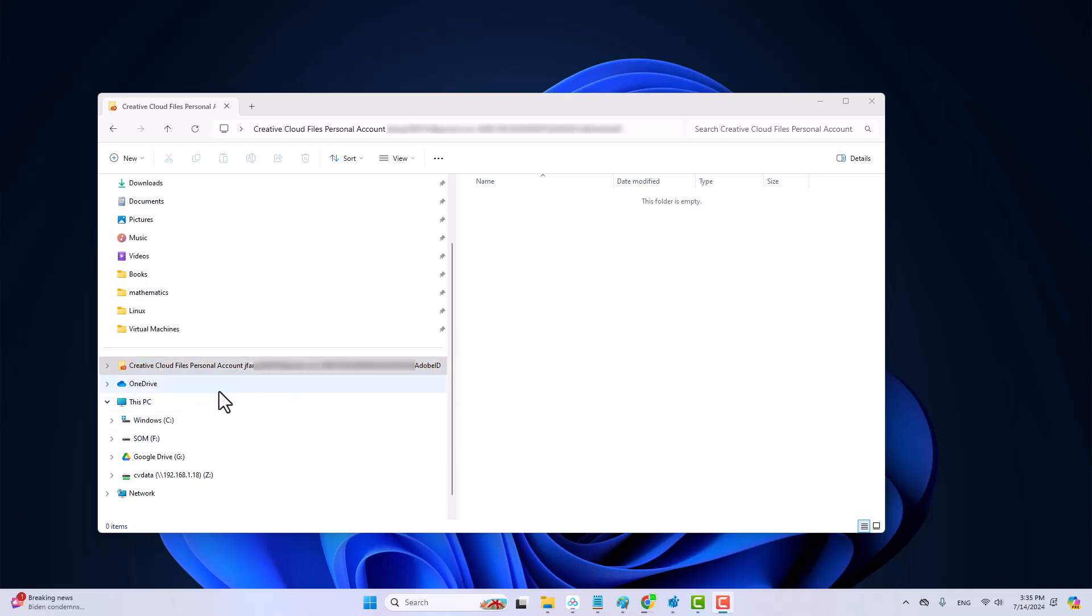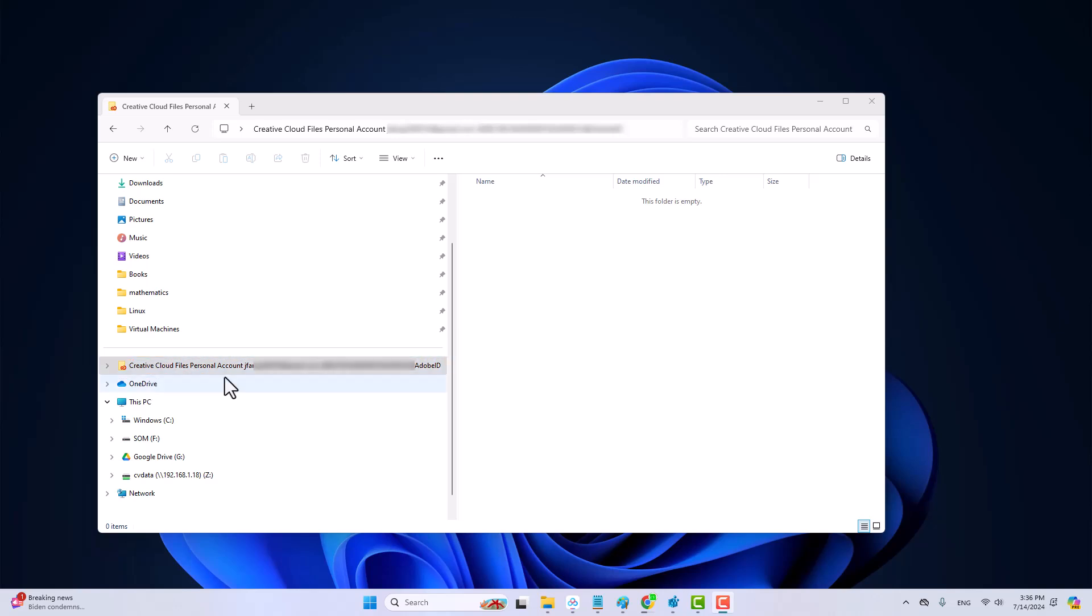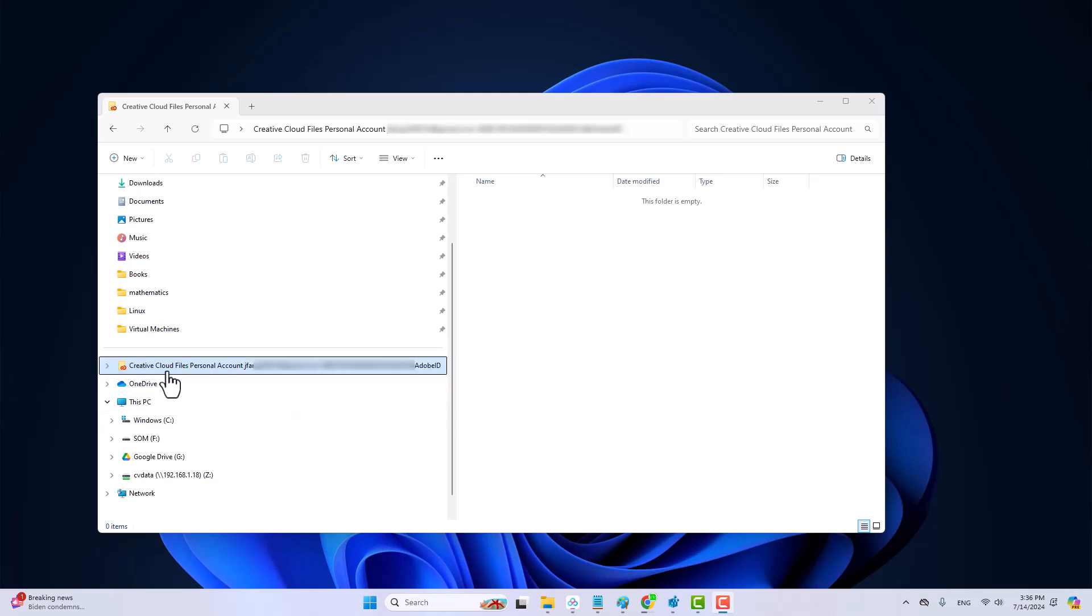After you install any of the Adobe Creative Cloud applications, a synchronization folder will be created in the File Explorer like this one. This folder is used for file synchronization. That is, you can use this folder to upload or download files from the Creative Cloud.